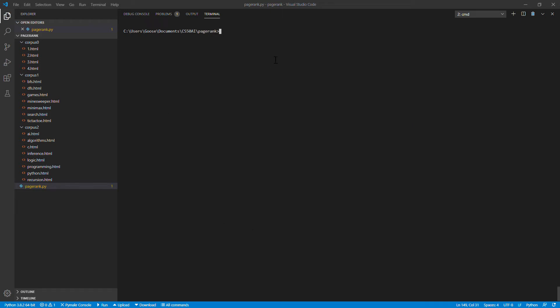Hi my name is Gustav Kappert and I am going to demonstrate the PageRank assignment for CS50AI.